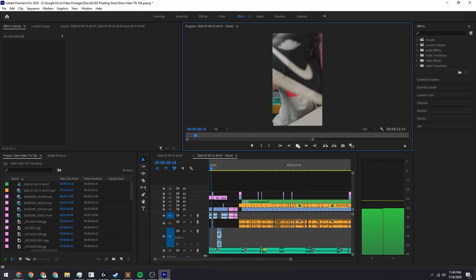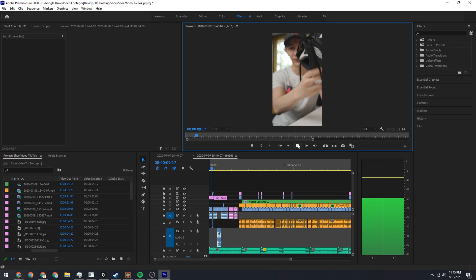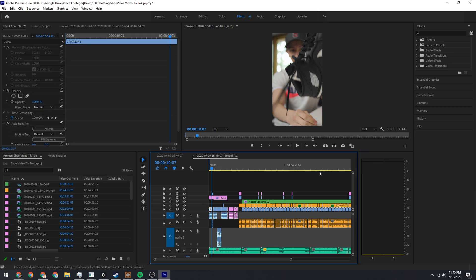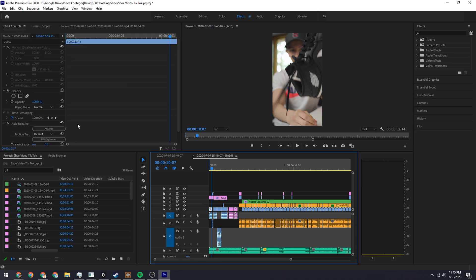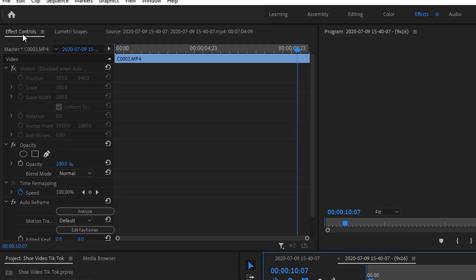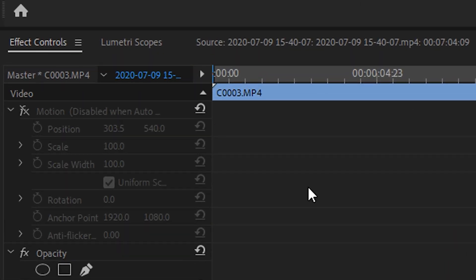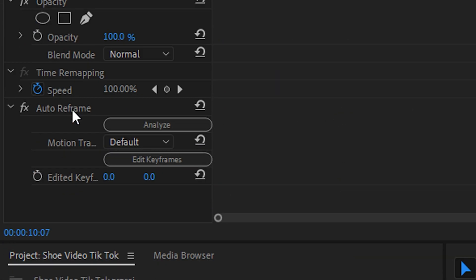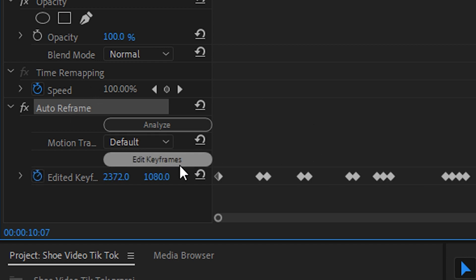But let's say if I play a little bit more - what if I wanted to track the shoe I'm holding? What if I wanted to frame that up instead? So what I can do is I can click on the clip, I can come here on the left side under effect controls, I can scroll down to the auto reframe tab, I can click edit keyframes.